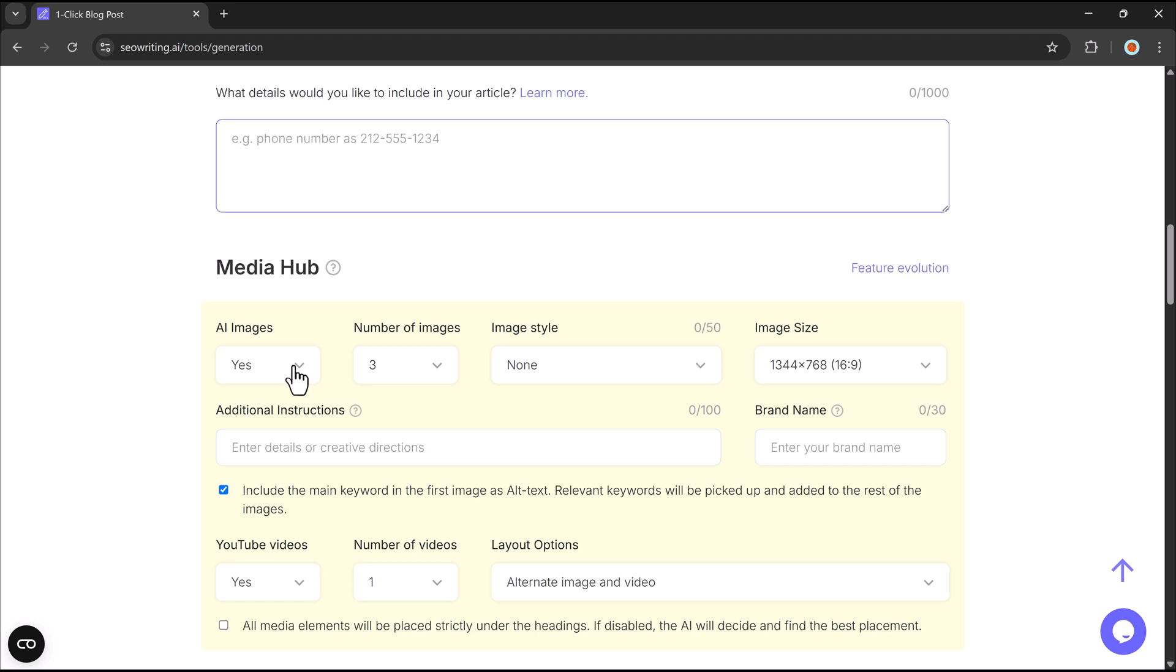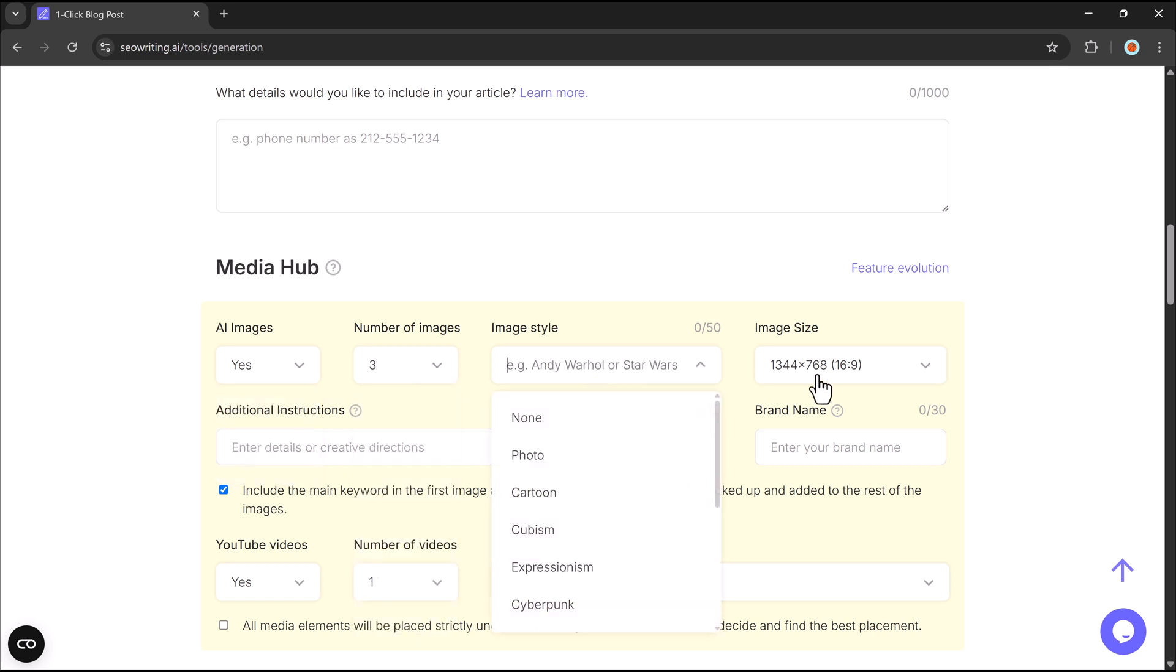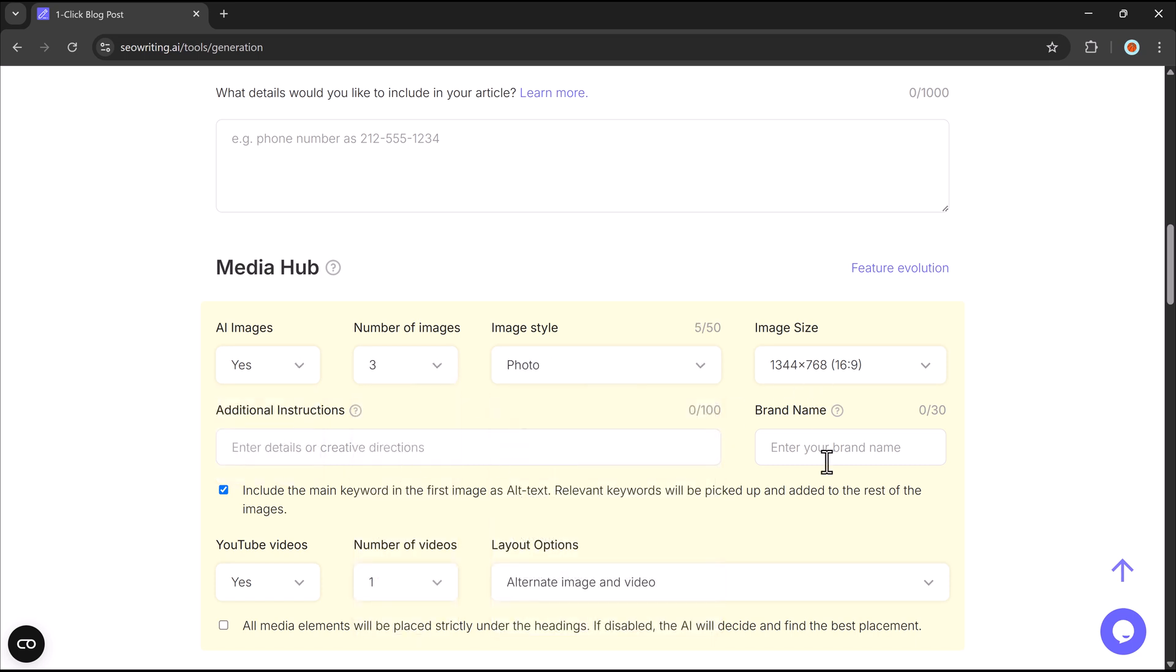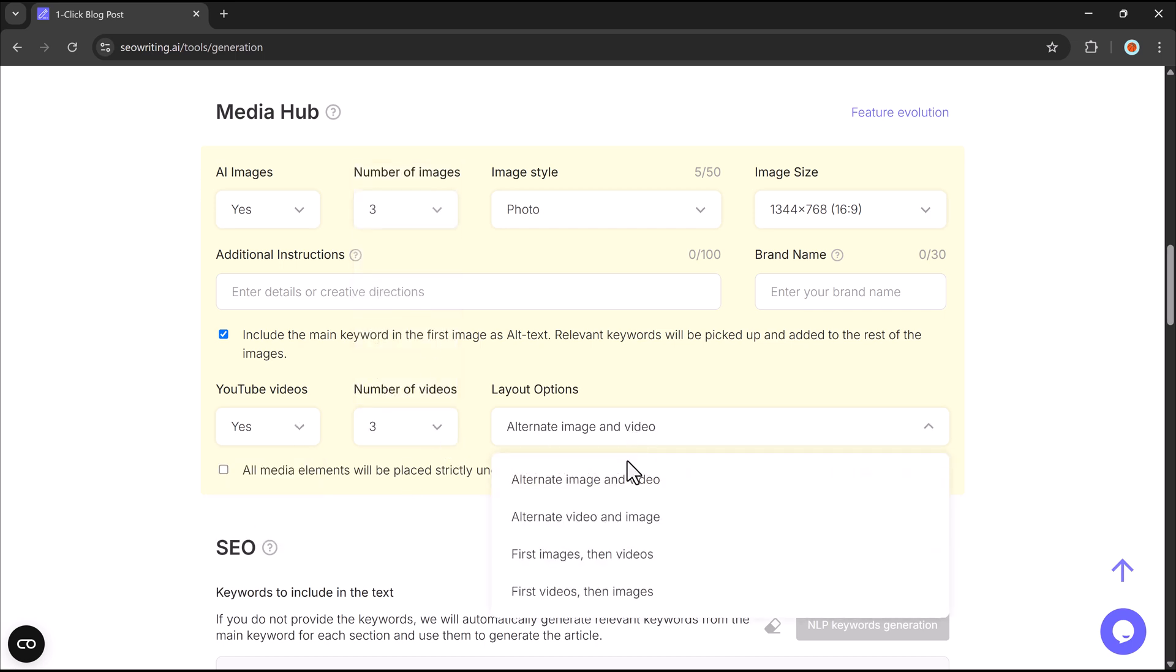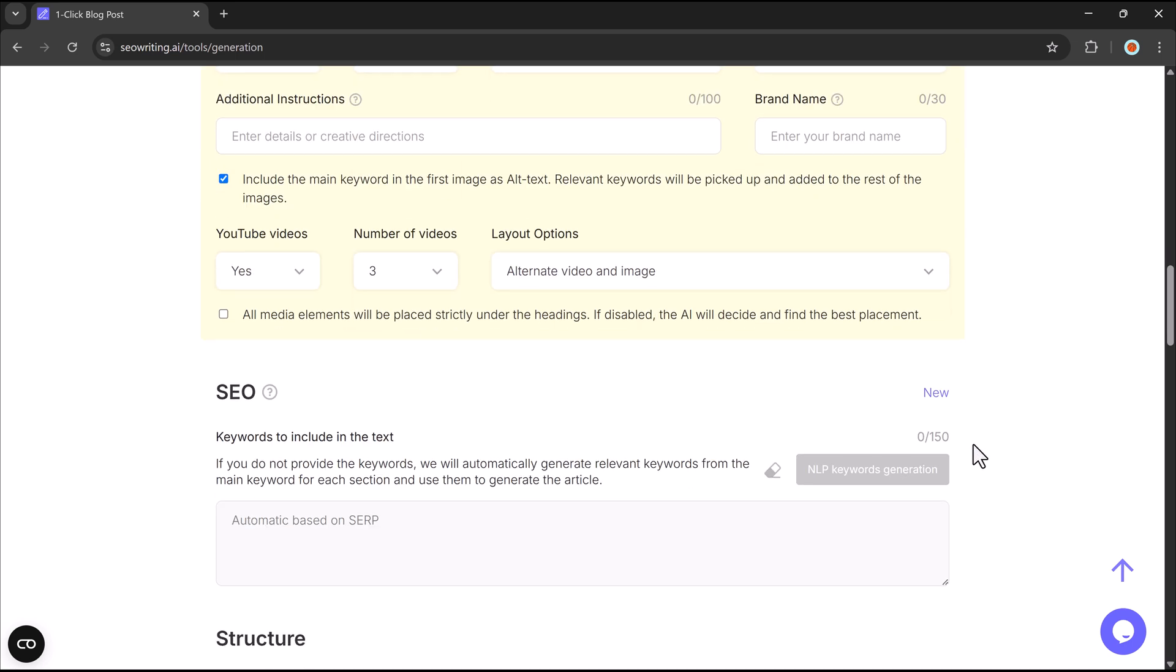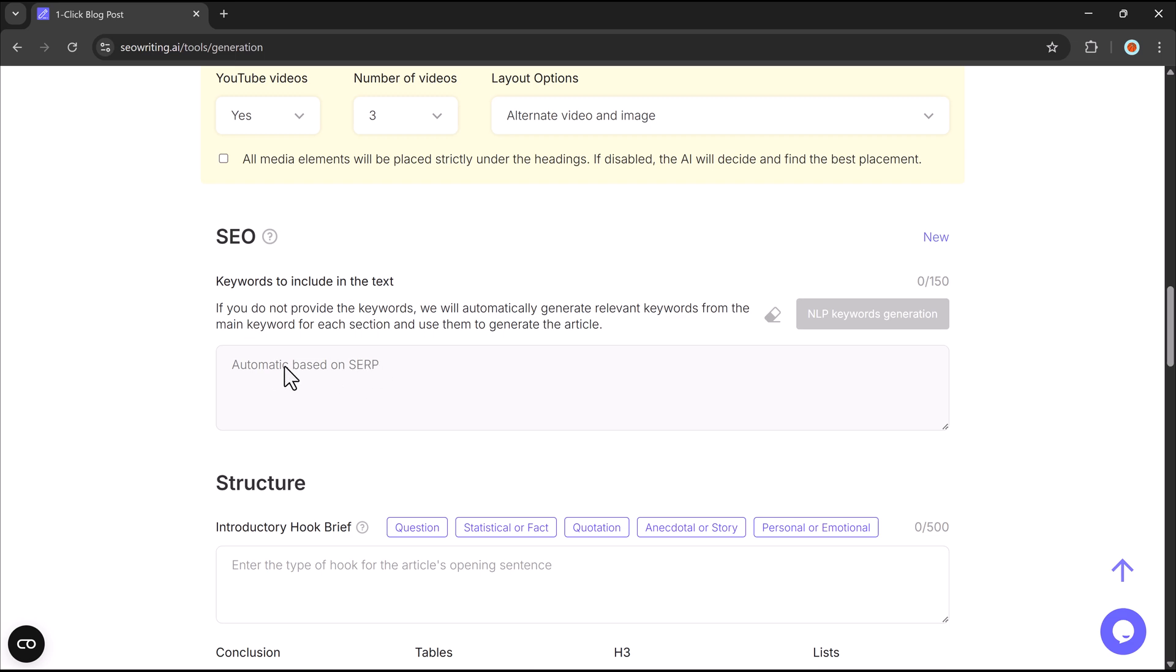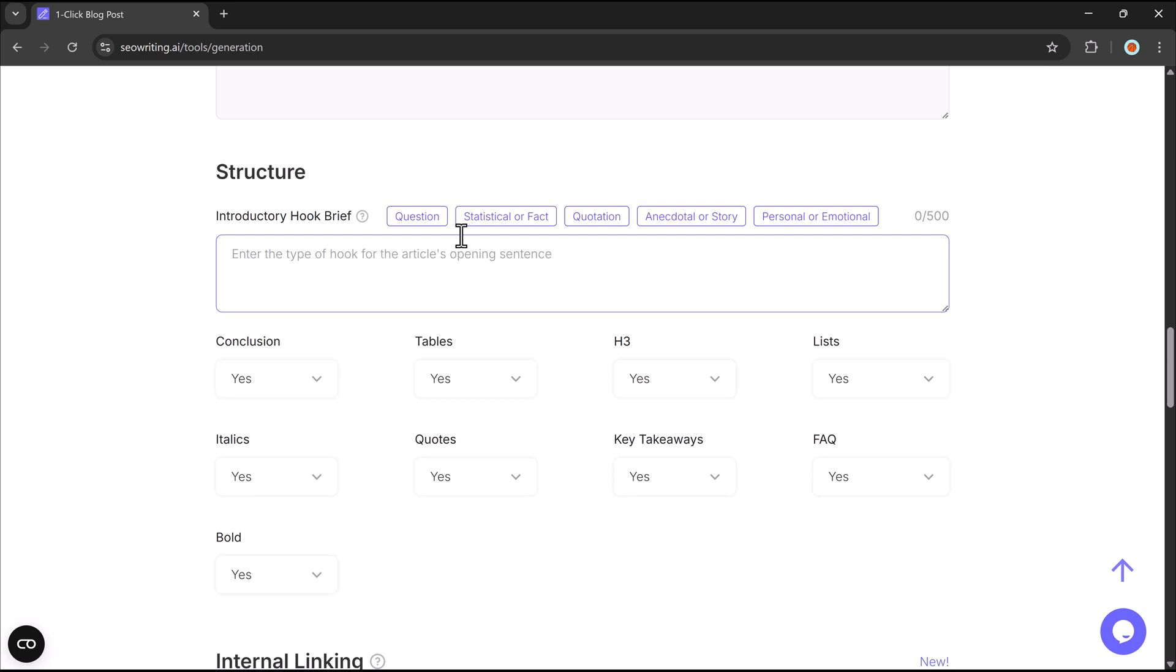SEO Writing's built-in media hub makes it easy to create AI-powered images. You can choose image style, size, and number, embed YouTube videos and control placement, and optimize images with alt text for better SEO. Even your article introduction can be structured as a question, fact, story, or emotion-based hook for a stronger start.